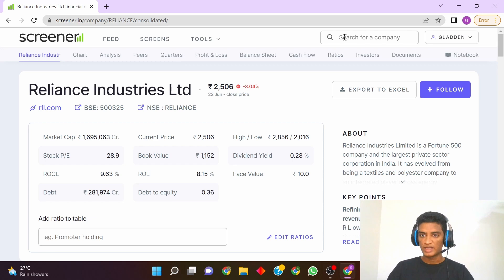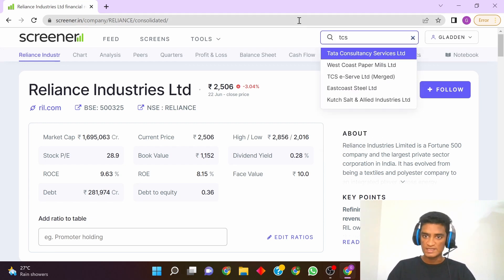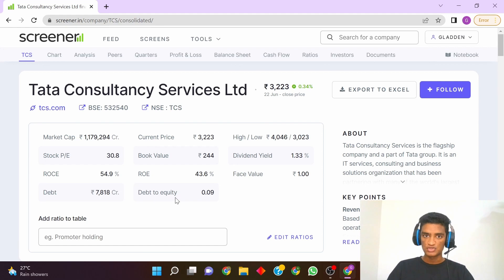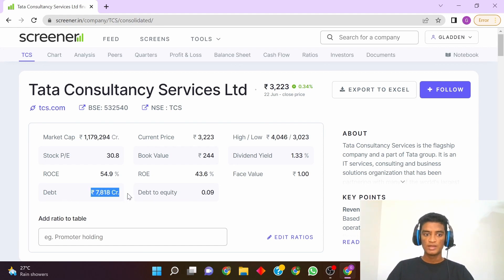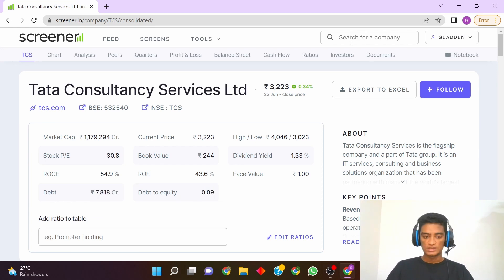Similarly, you can search for any other company. For example, if you search for TCS, those columns are already added so you need not add them again. As you can see, the total debt is 7,800 crores and the debt-to-equity ratio is quite small, which is a good indication.